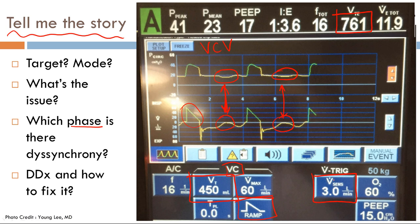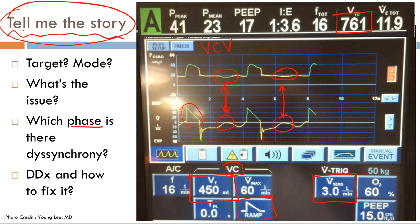A lot can be told by just looking at the ventilator — the outputs, the numbers, the waveforms, and the settings — to easily determine a patient's story. That's it for trigger dyssynchrony. Join me in the next video where I talk about target dyssynchrony. Thanks a lot.